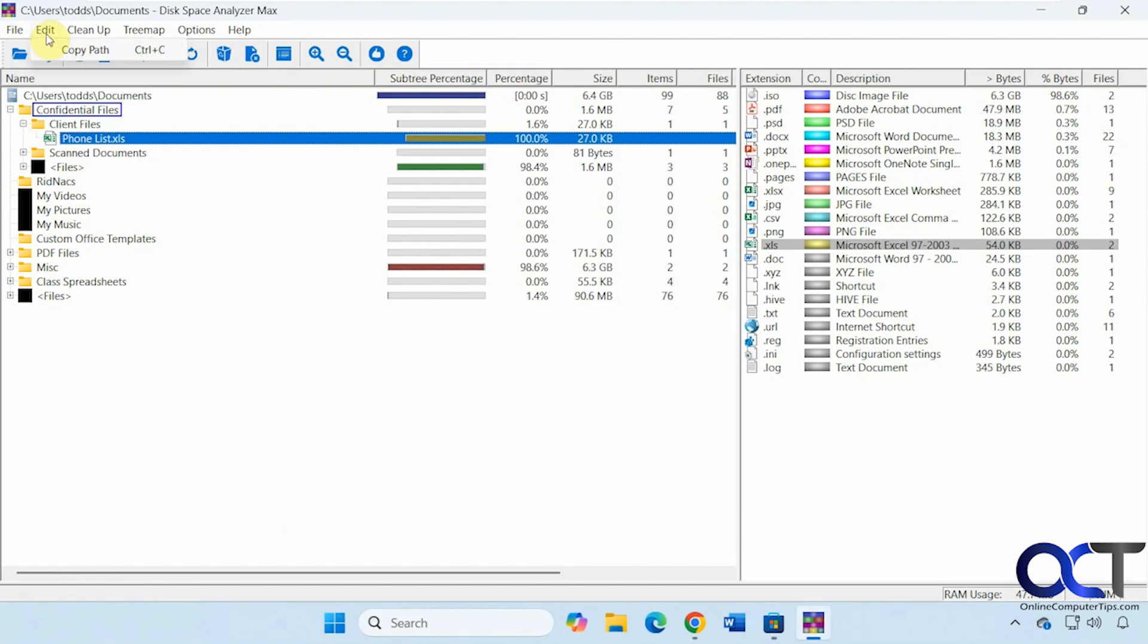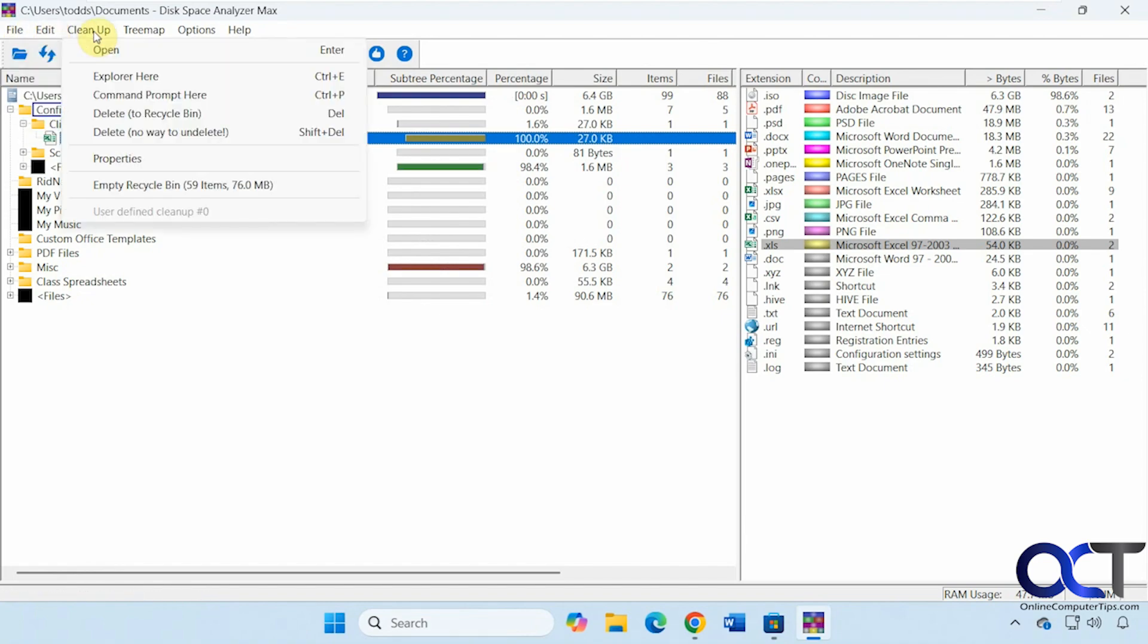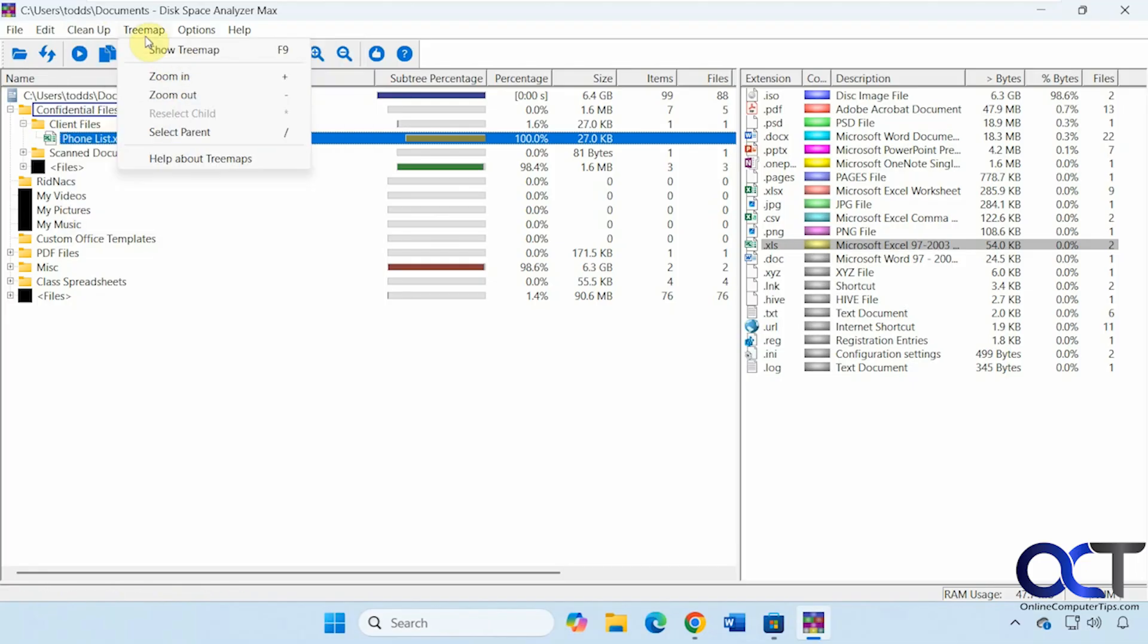Then we have some options up here. Open, refresh, quit. Copy the path. Enter Recycle Bin. Check the properties. So similar options is what you'll see in the toolbar.